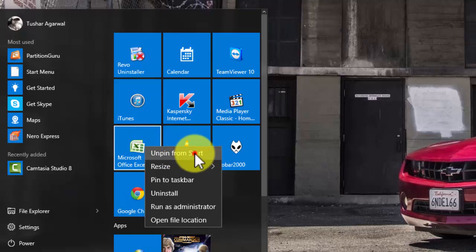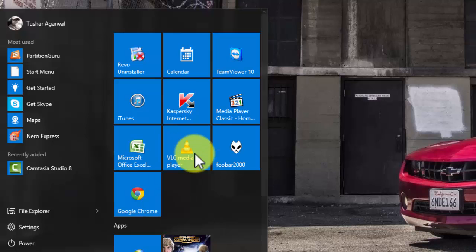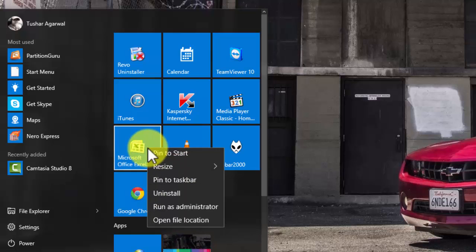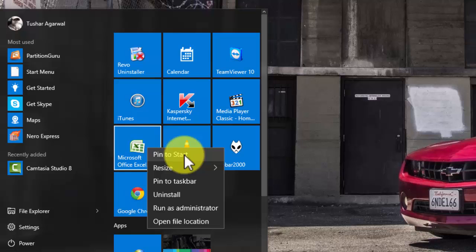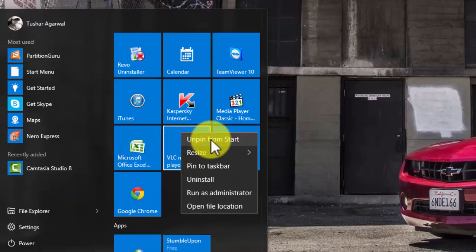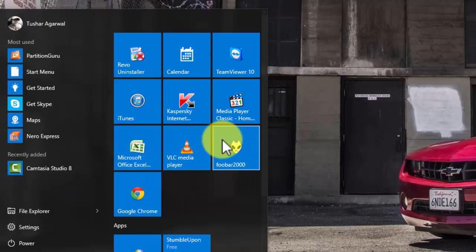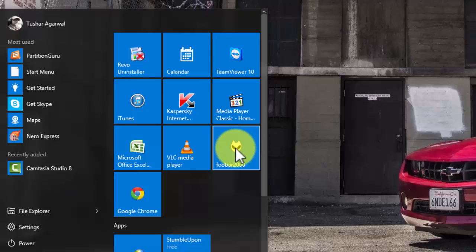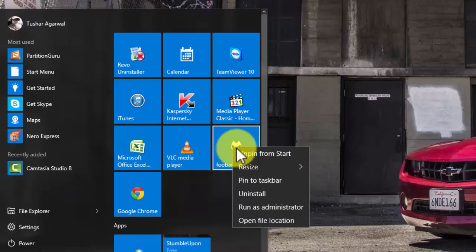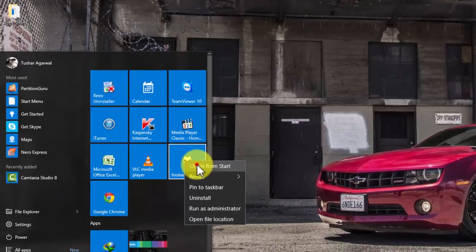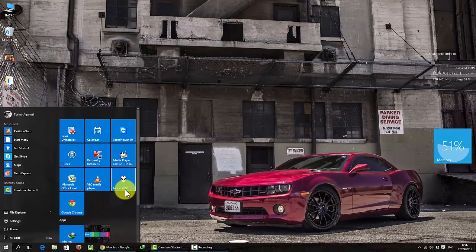Let me show you. See, it does not unpin from the start menu.